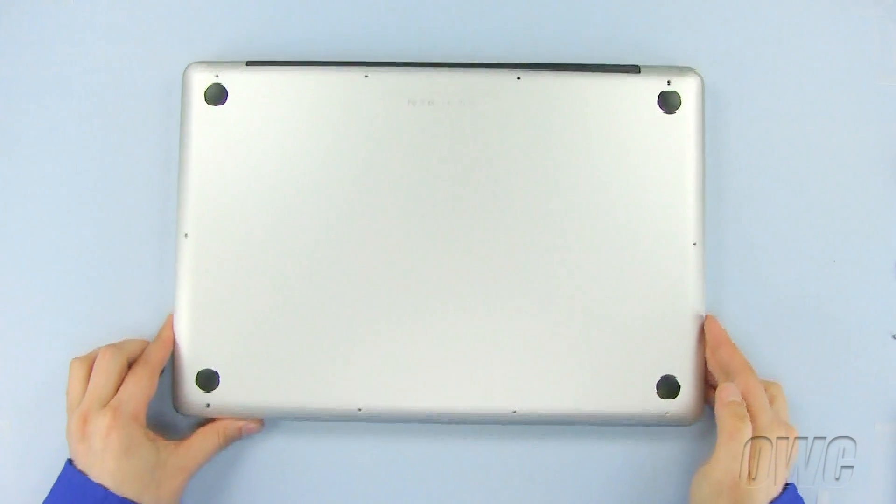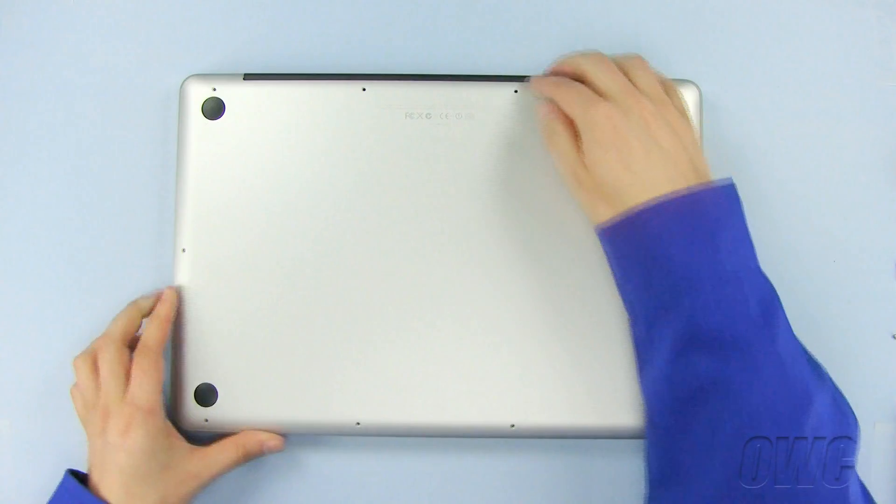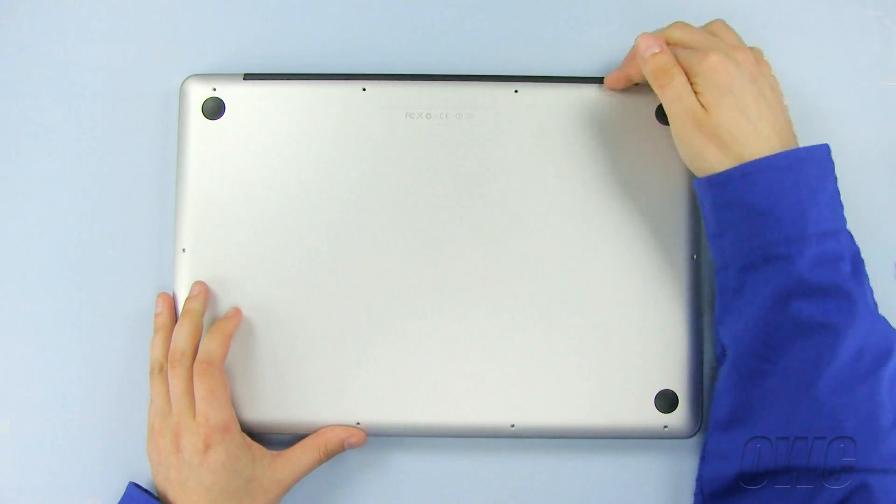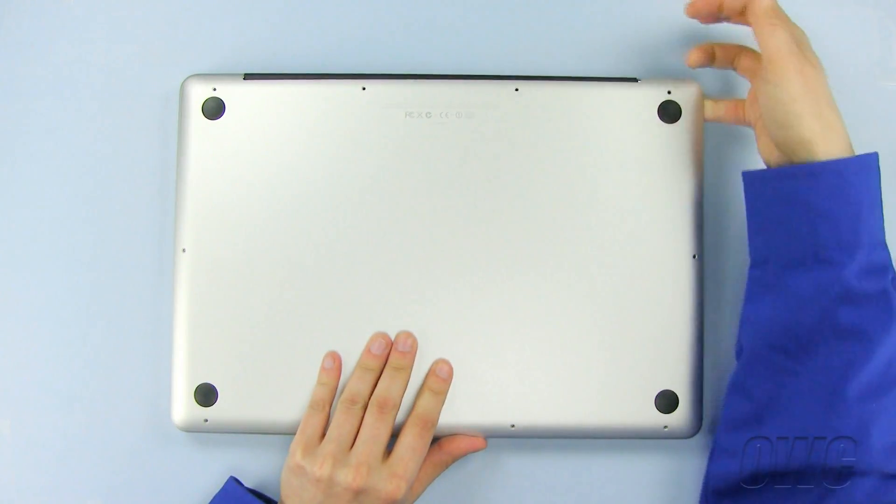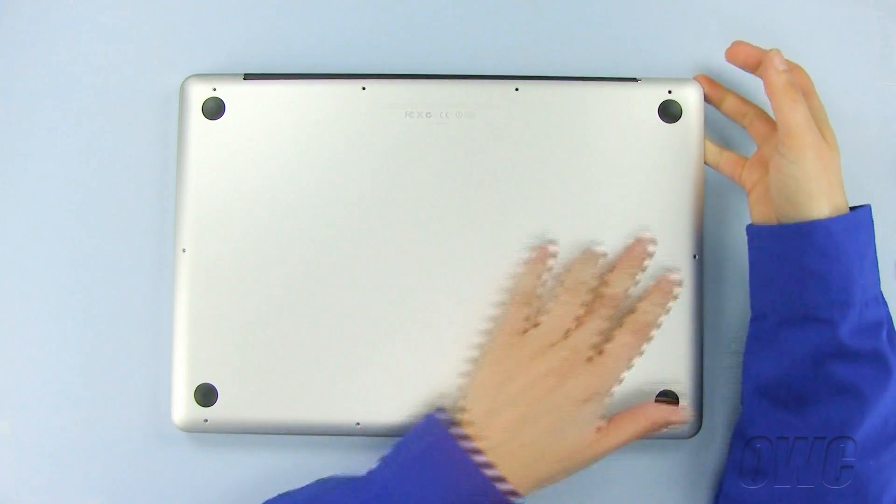Now gently pull the bottom of the case, starting at the top rear, until all the snaps release.